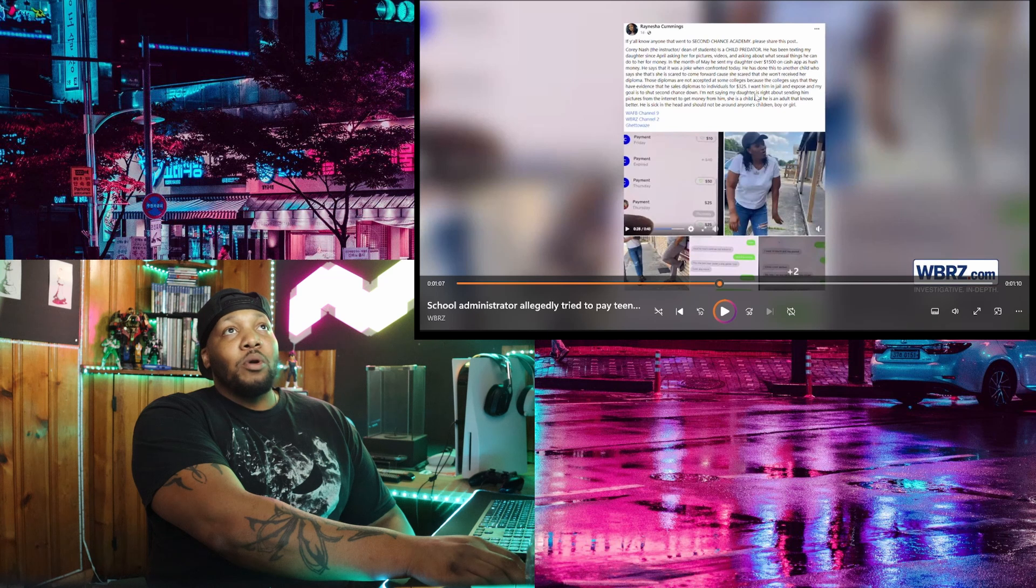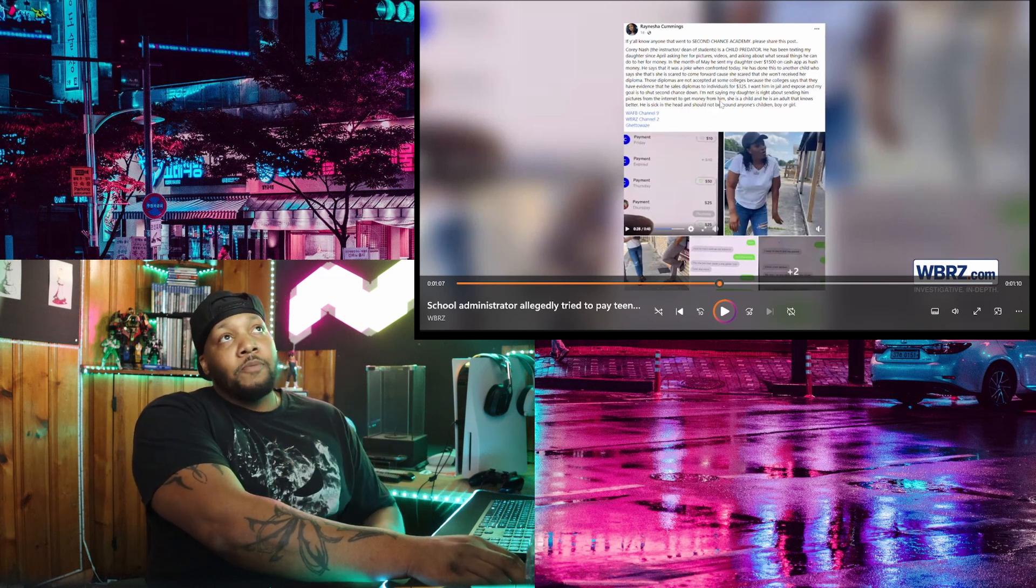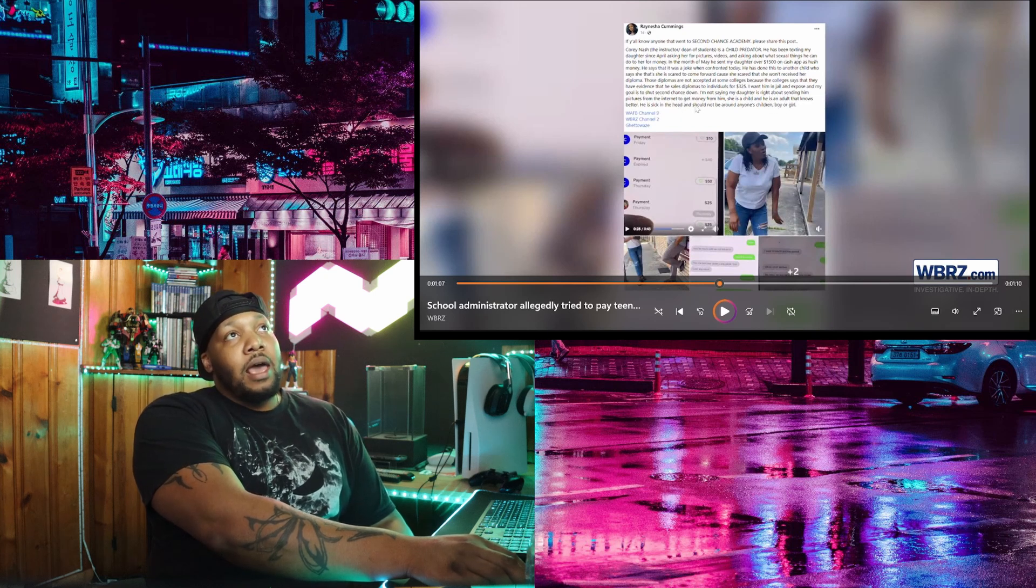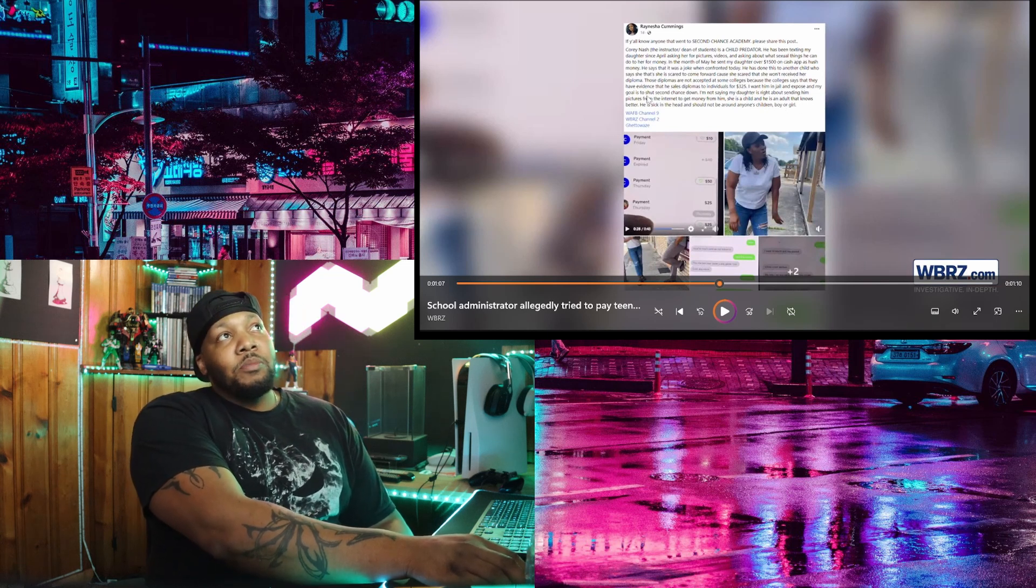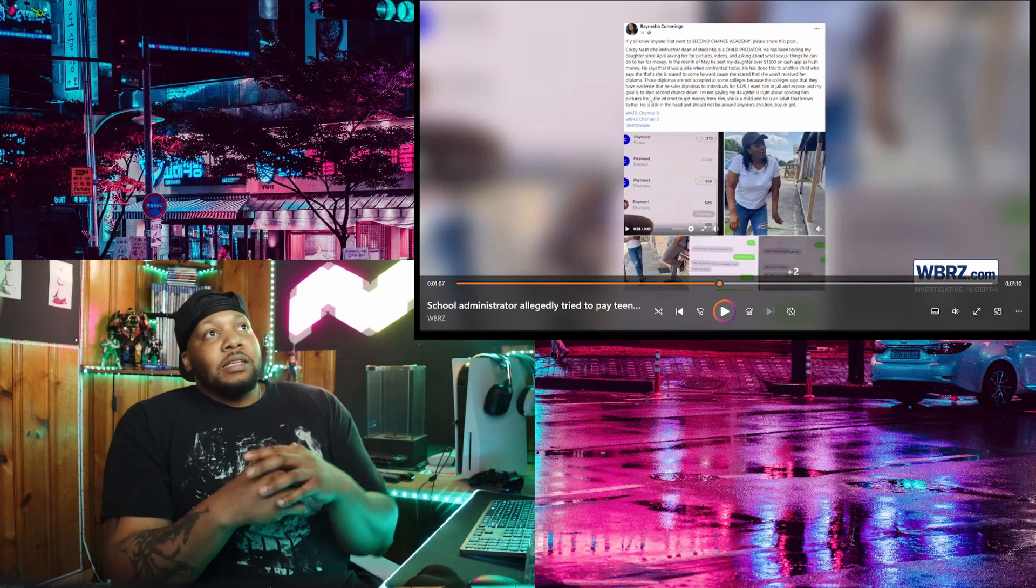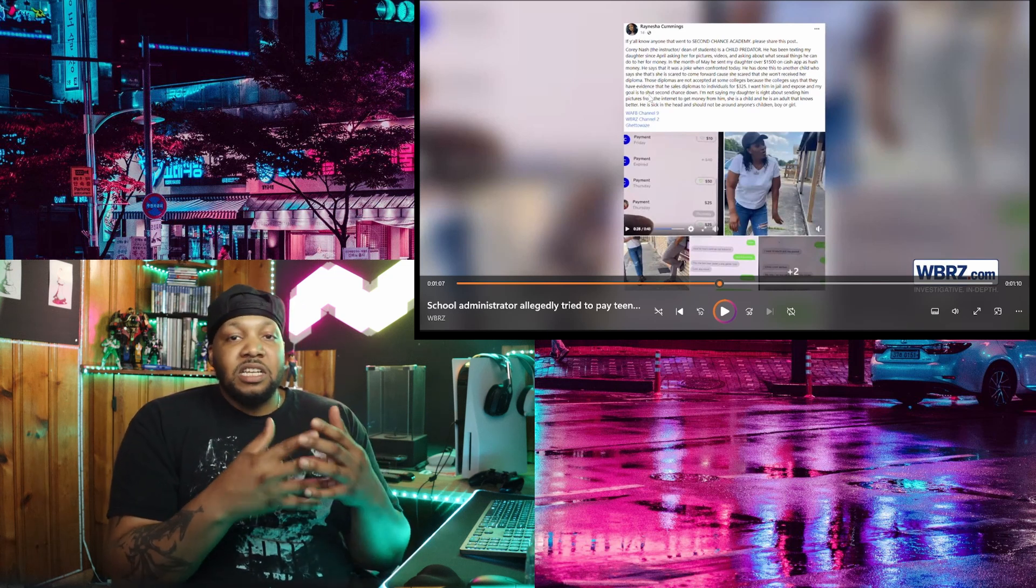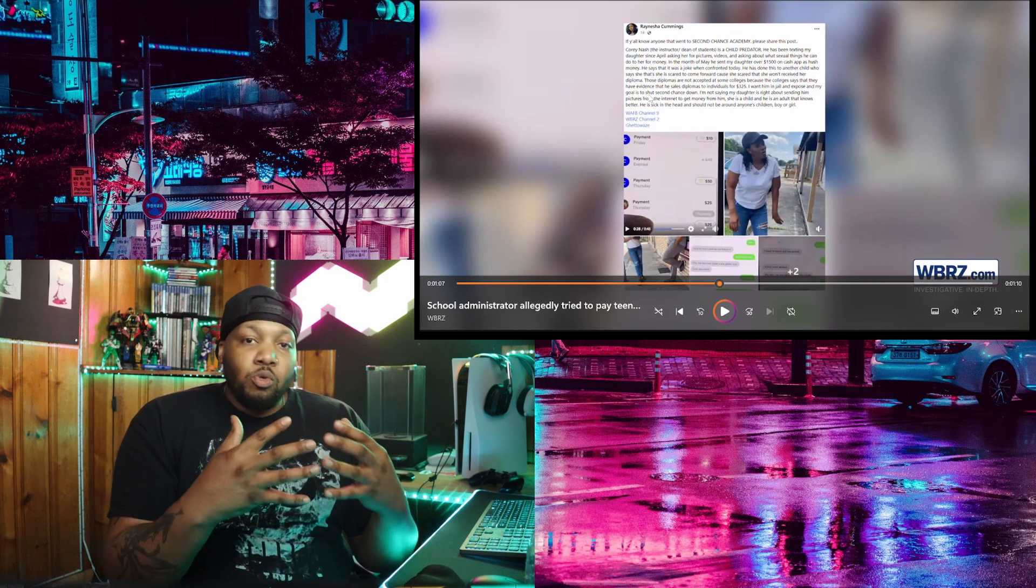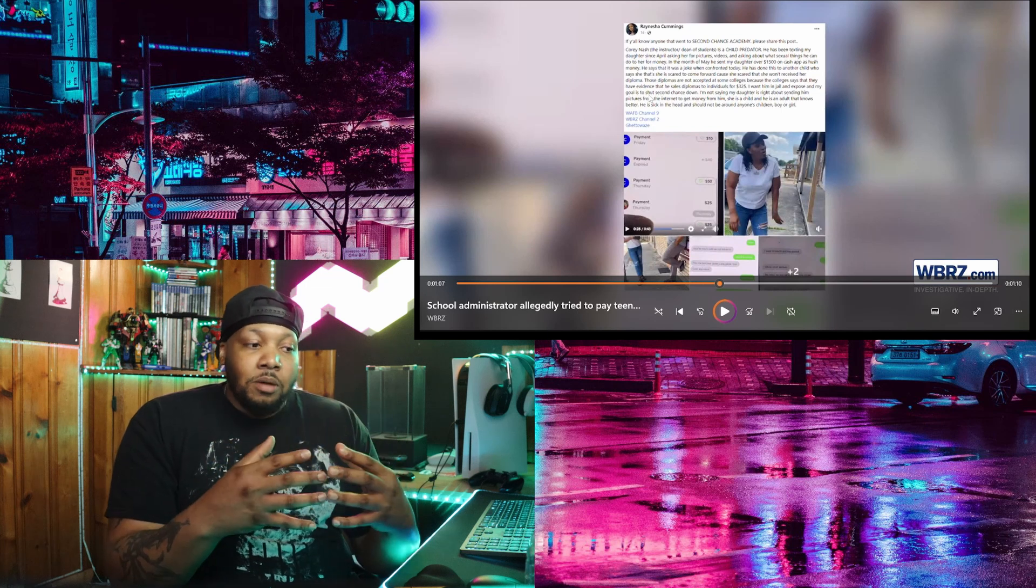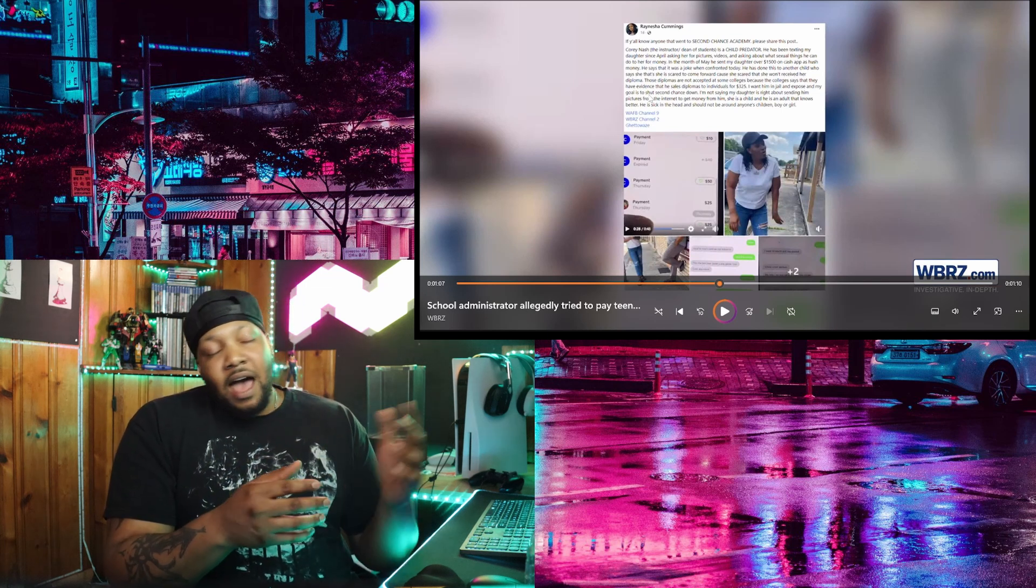I'm not saying my daughter is right about sending him pictures from the internet to get money from him. That's another thing we need to talk about. She is a child and he is an adult that knows better. He is sick in the head and should not be around anyone's children. I'm glad she did take some accountability because she said, basically my daughter is not innocent in this. She's also implicit in it because she's actually sending him pictures to get this money from him. We got to be better stewards of our children. We have to be better at teaching them what not to do and how to keep themselves out of these situations.